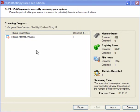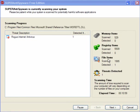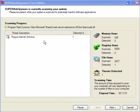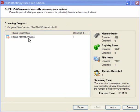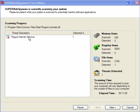Right, it's scanned the memory, it's scanned the registry, it's now scanning the file items. As you can see, it has found the rogue Internet Antivirus that I downloaded. So this shows that the program does work.